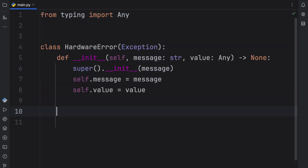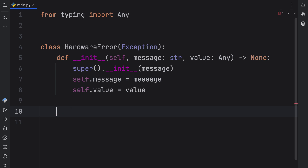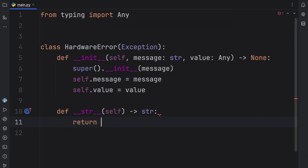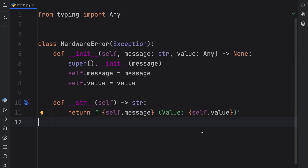Finally, let's tell this class what to do when we want to display or print our error. Here we're going to add the __str__ dunder method, which will return a string. Here we will return the f-string of self.message and the value of self.value. And just like that, we've created our very first custom exception.